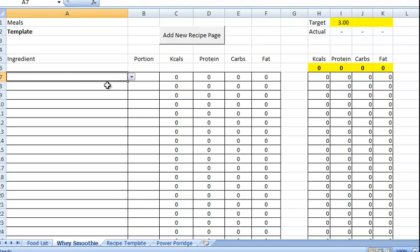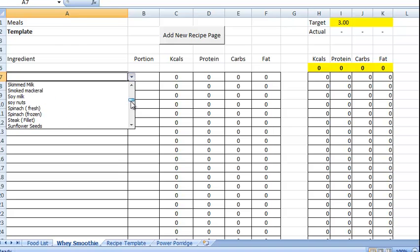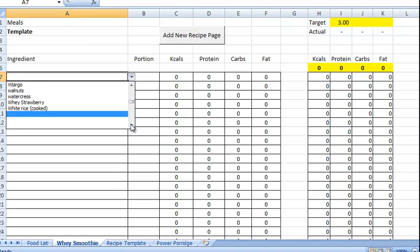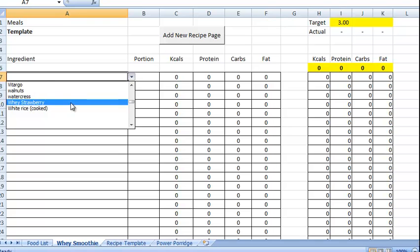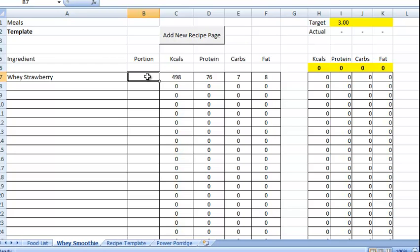So whey is going to be our first one. So there's a drop down here. So we search for whey. And we're going to put some oats in. Well, say we put in 45 grams of whey.